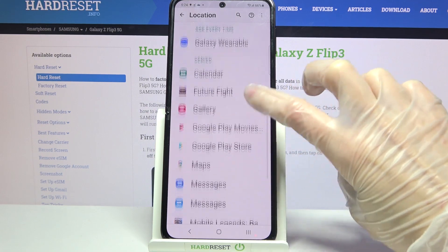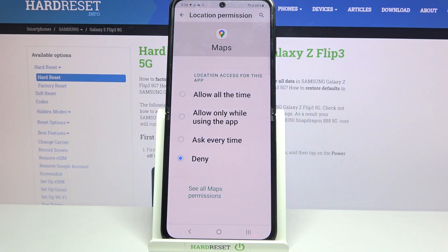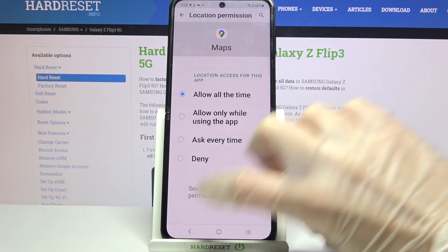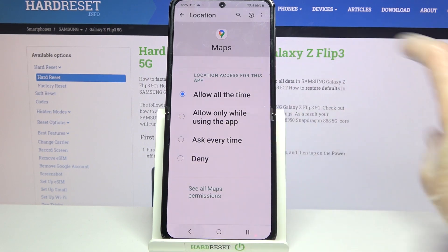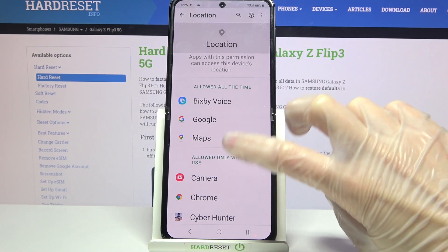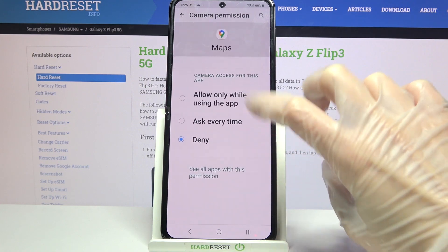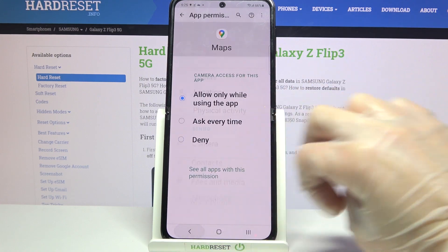Now select one of your apps like Maps and pick one of the options by tapping on the chosen one: allow all the time, allow only when using the app, ask every time, or deny. I will go with allow all the time, so when I go back I can set Maps to gain access to my device location. But you can also just tap on one of your apps, select see all Maps permissions, and manage them from there.